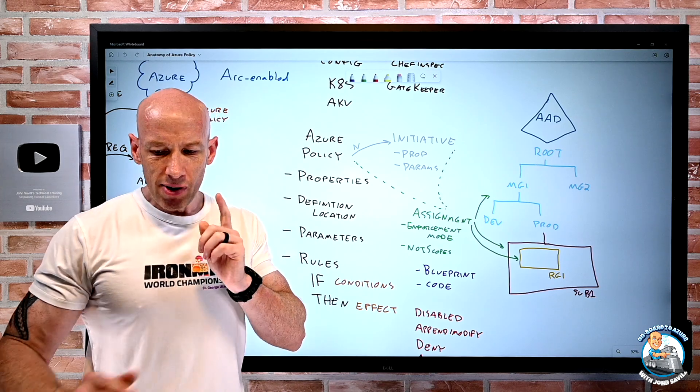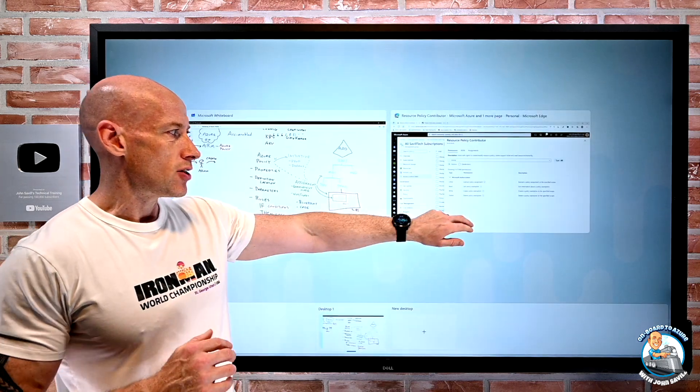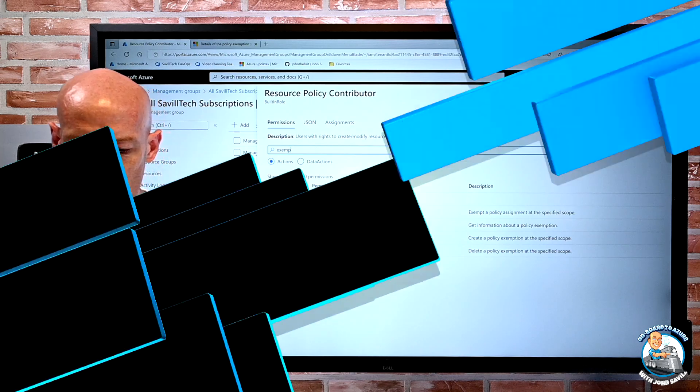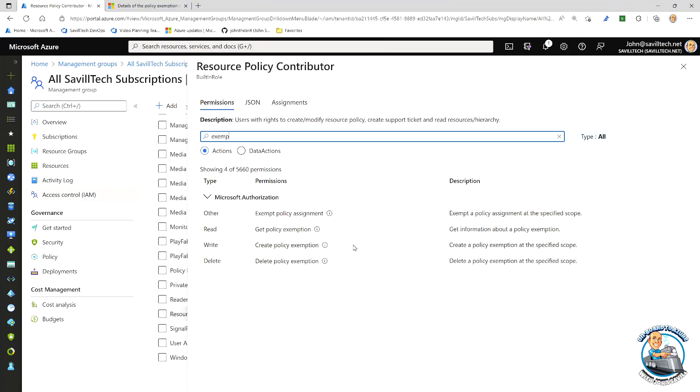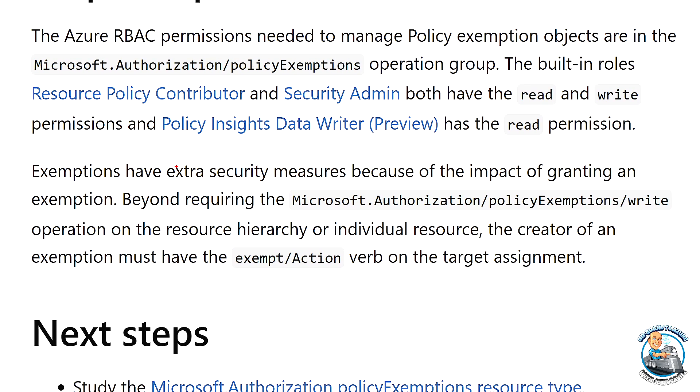So if we review the documentation carefully, it says you need that permission on the scope or resource you're creating the exemption at, absolutely. But then it also says exemptions have extra security measures because of the impact of granting an exemption.